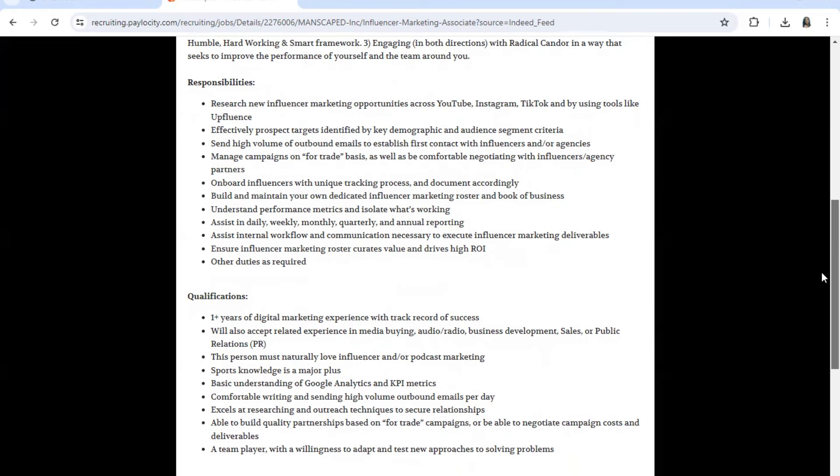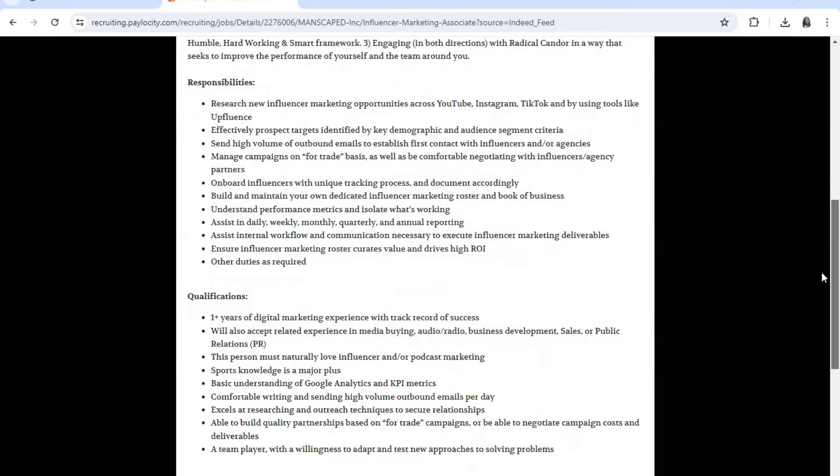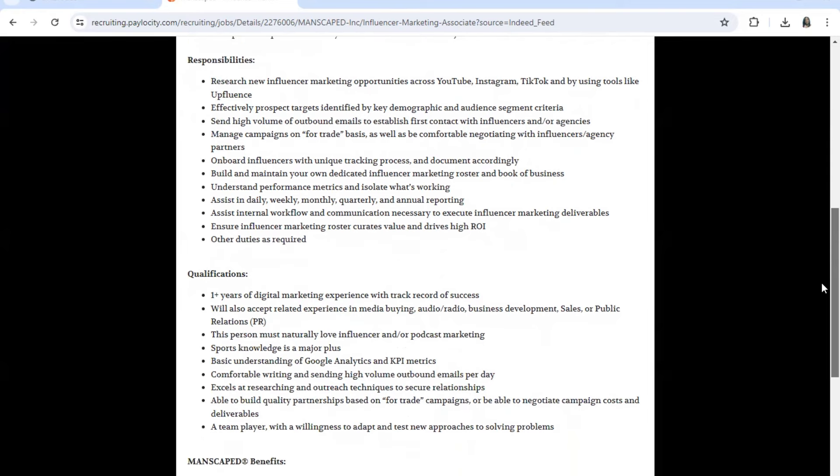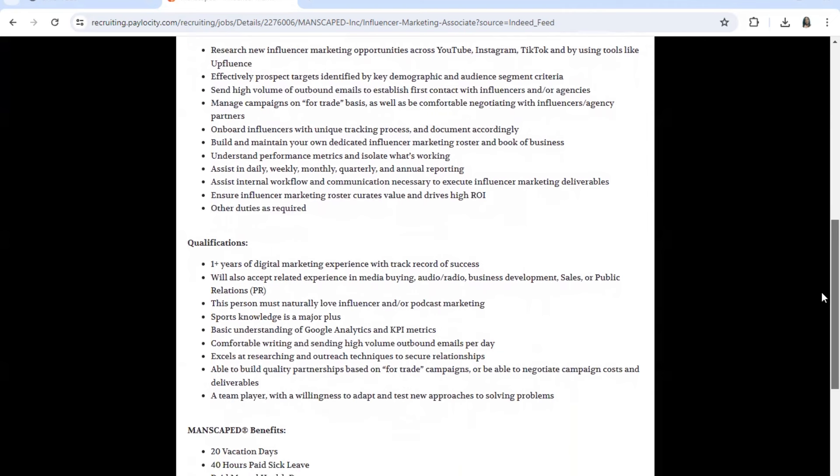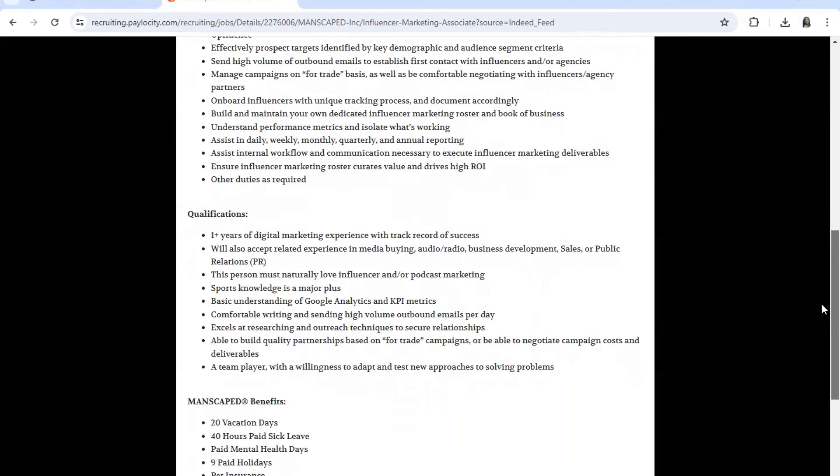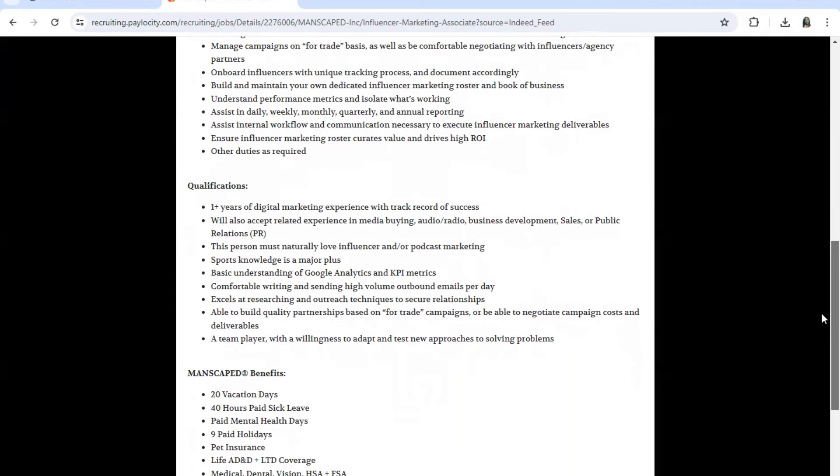And assist in daily, weekly, monthly, quarterly, and annual reporting. Assist internal workflow communications necessary to execute influencer marketing deliverables and ensure influencer marketing roster creates value and drives high ROI. Now the qualifications: one year of digital marketing experience with a track record of success.